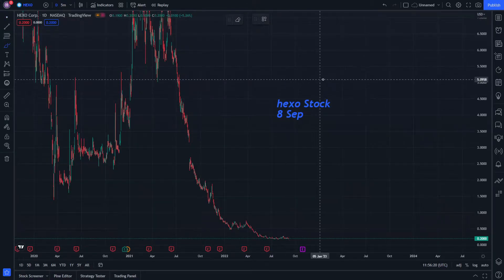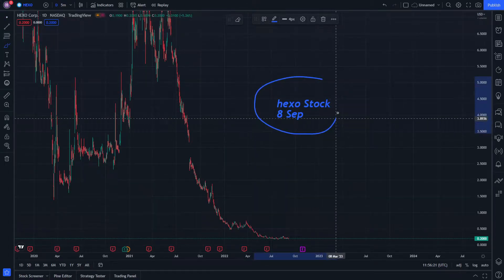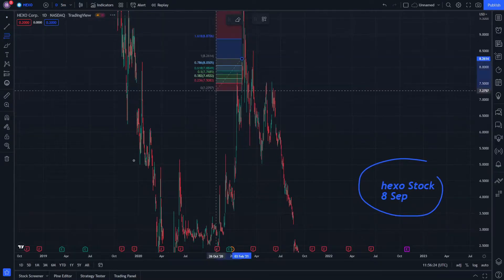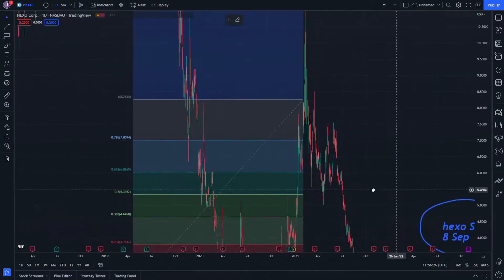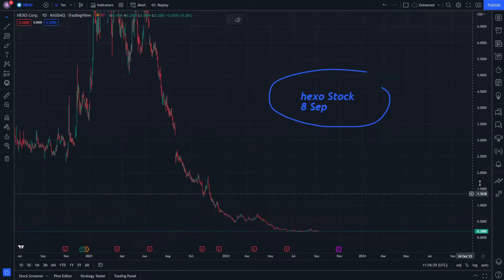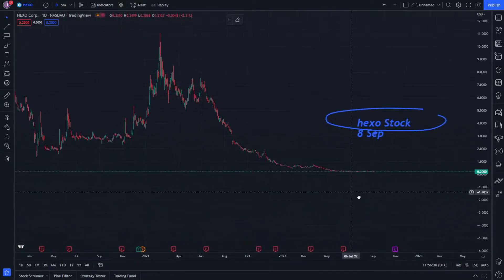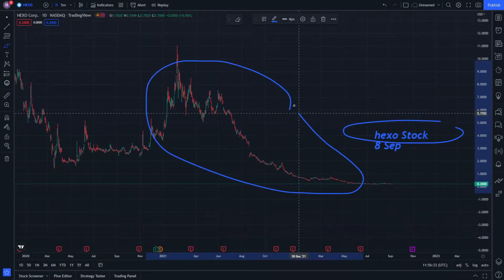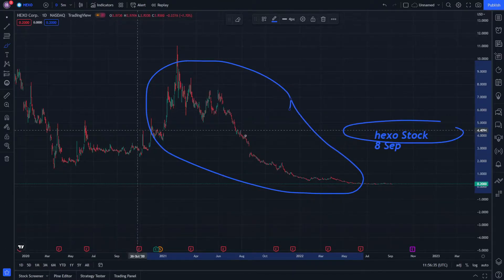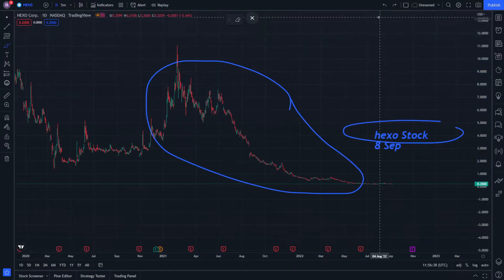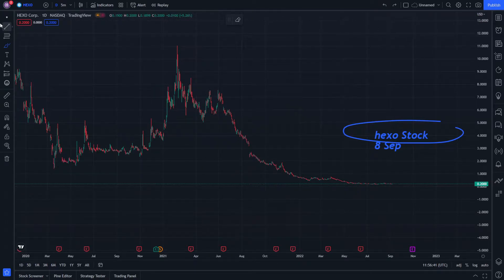Welcome everybody. Let's explain HEXO stock on 8th September. This part should be explained because it will give us the next part, which is a price prediction.